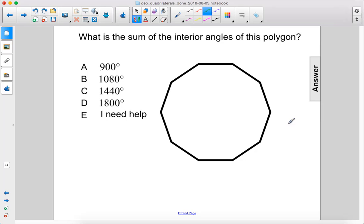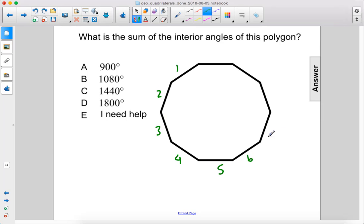What is the sum of the interior angles of this polygon? Alright, so let's count the sides. 1, 2, 3, 4, 5, 6, 7, 8, 9, 10.